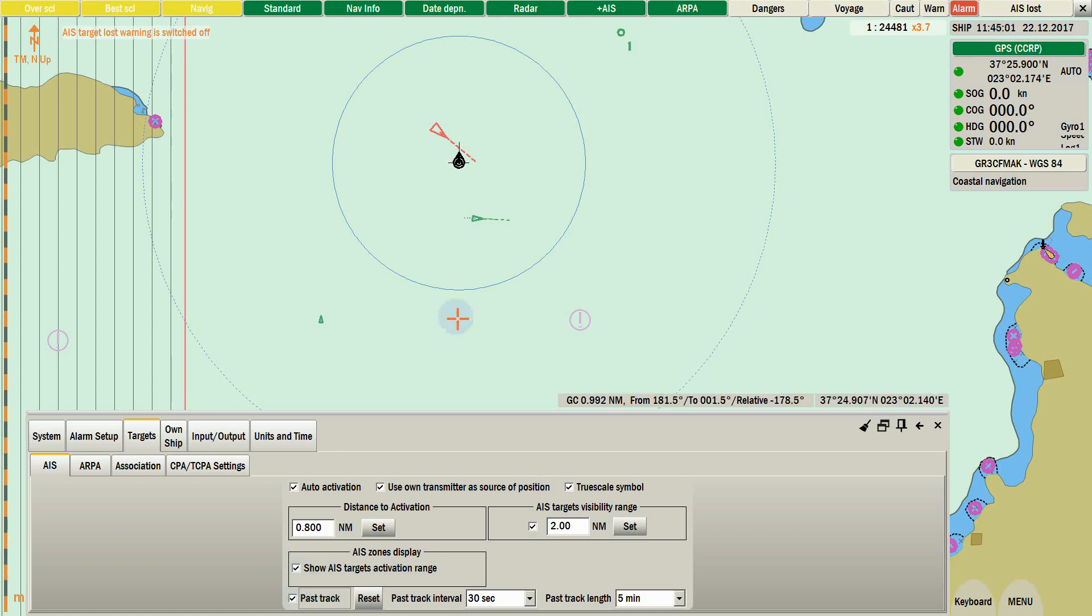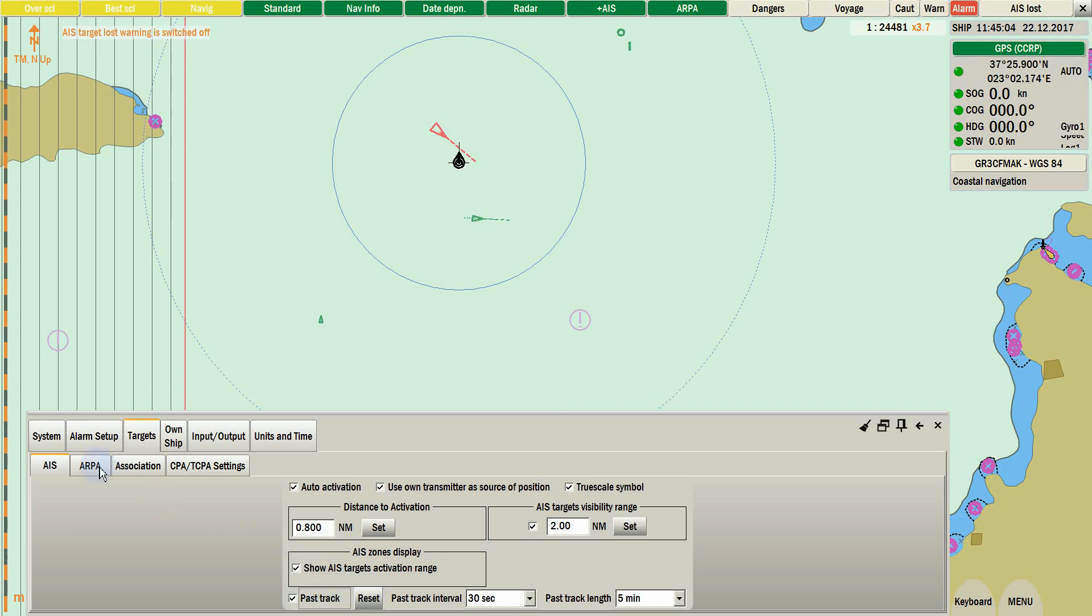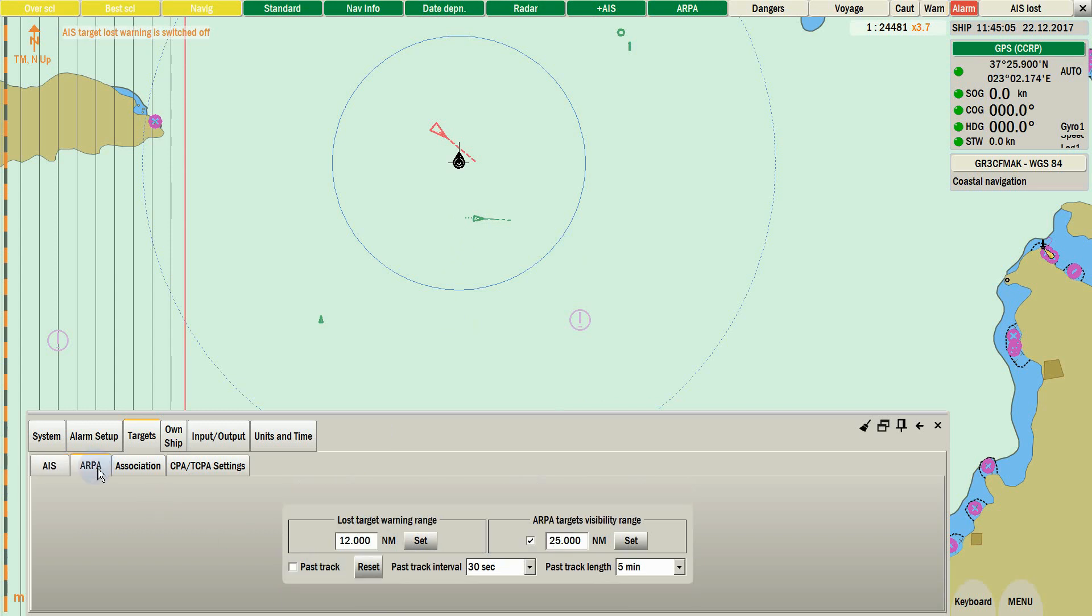Under ARPA tab, settings are same but less. Follow the same instructions to set up your ARPA ranges.